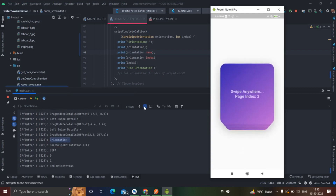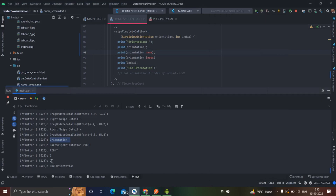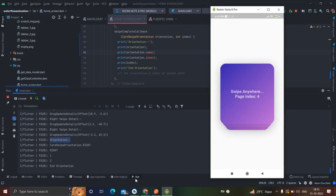Now see what happens when I swap again to the left. The card swipe orientation is left, the name of orientation is left, and the orientation index is zero because we swiped the card towards left — that was the second card, but the index is zero because array count starts from zero. Now I'm swiping it to the right — card swipe orientation is right, the name is right, and the index is one.